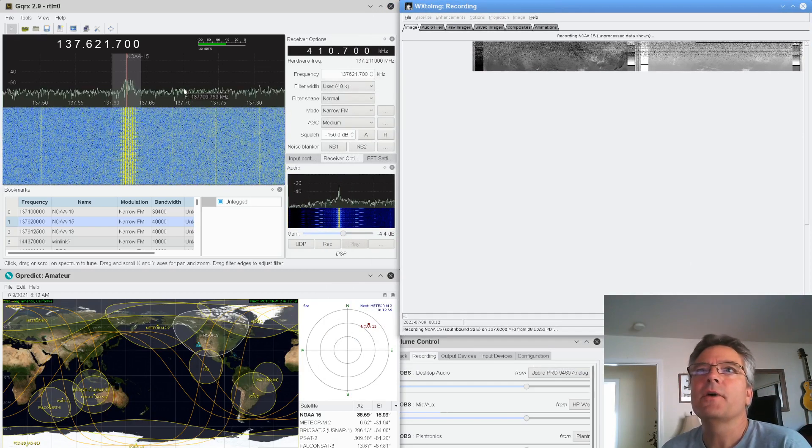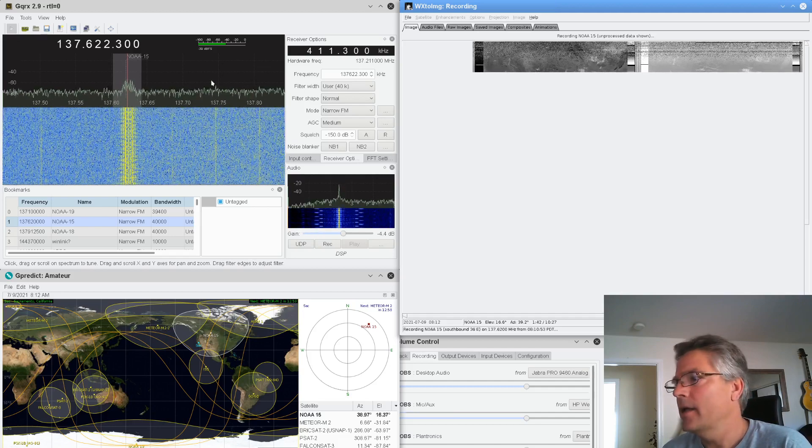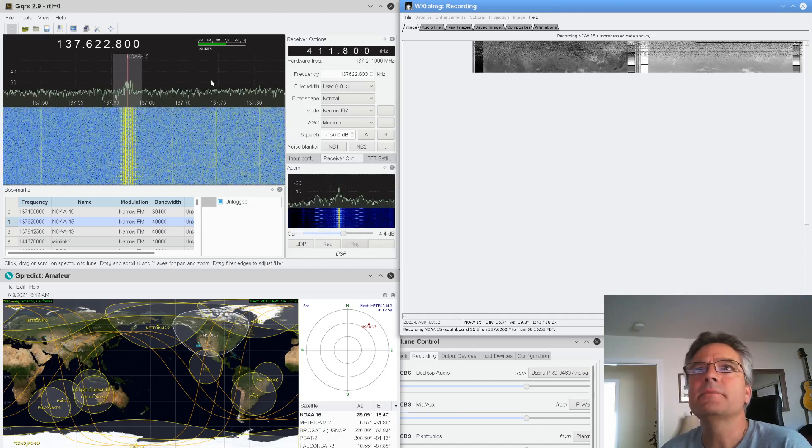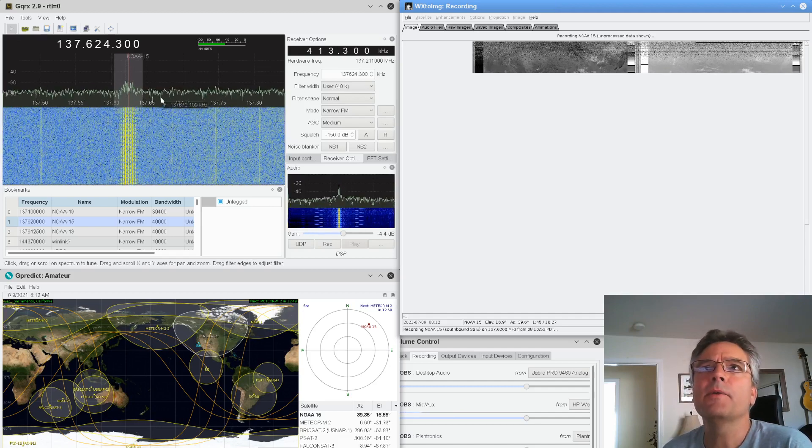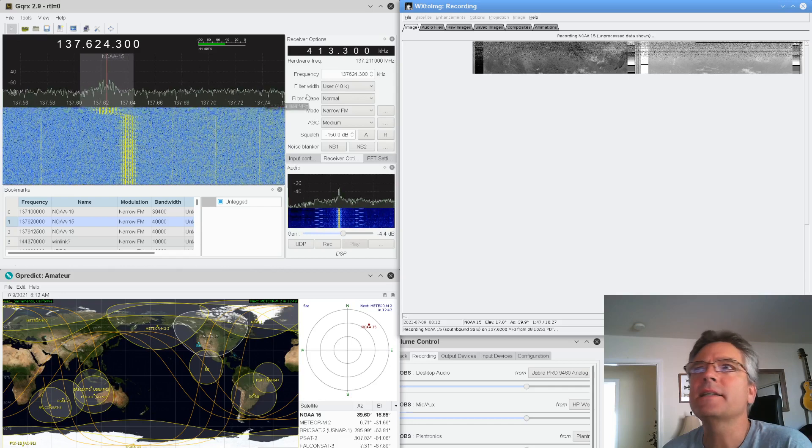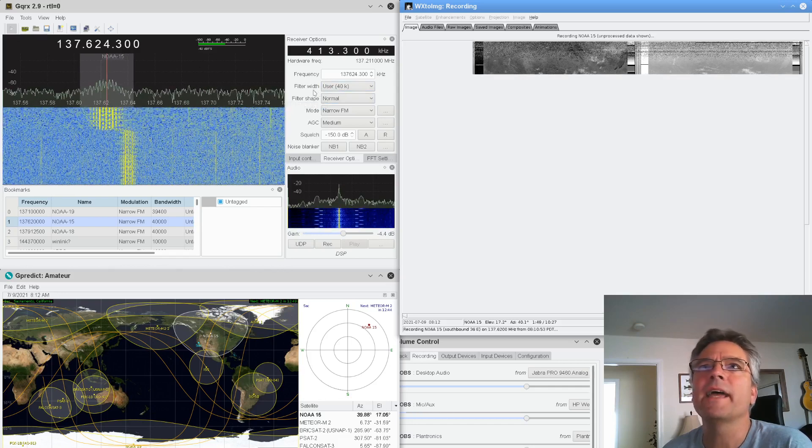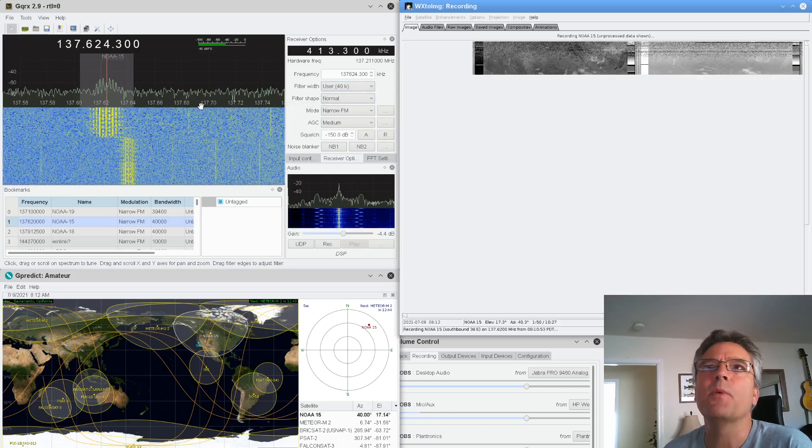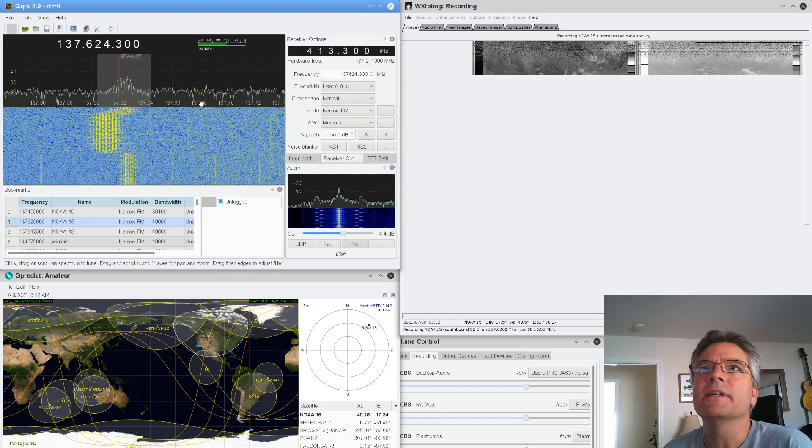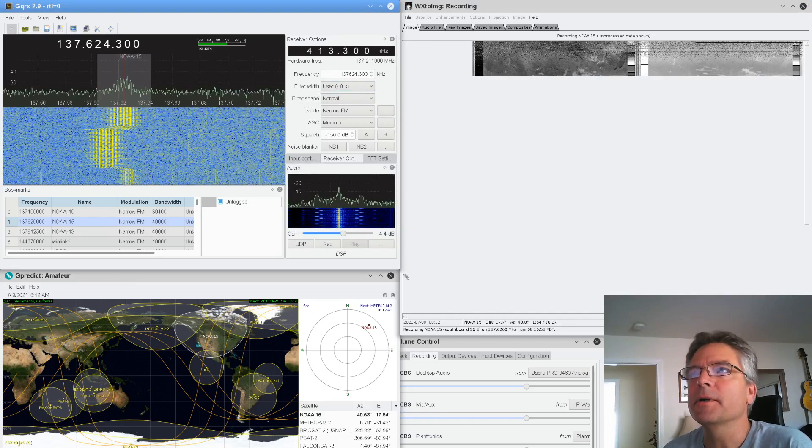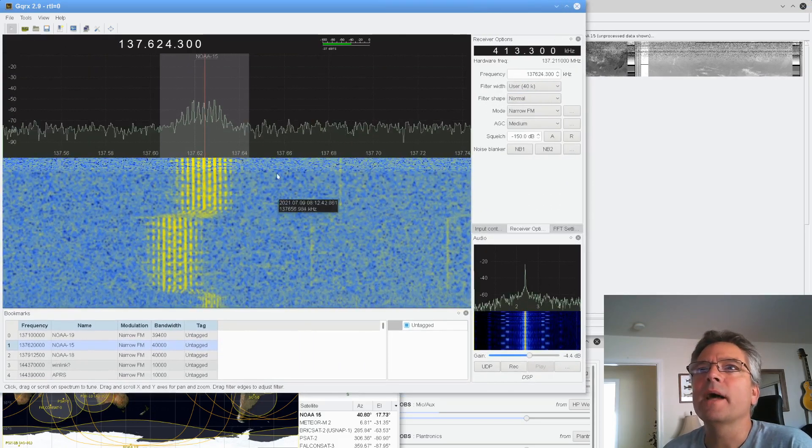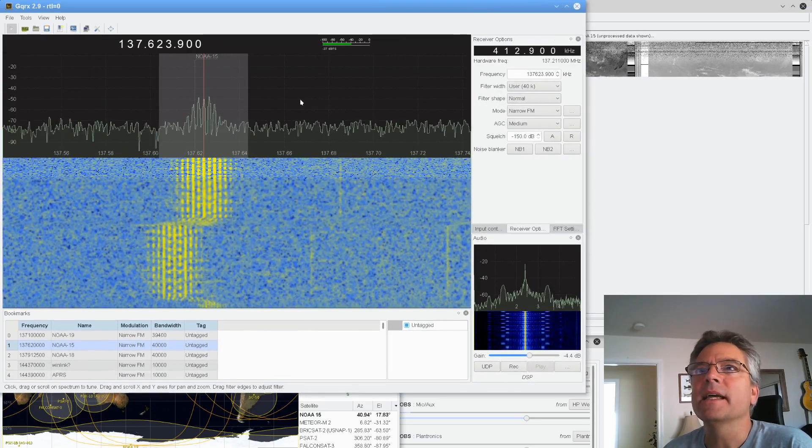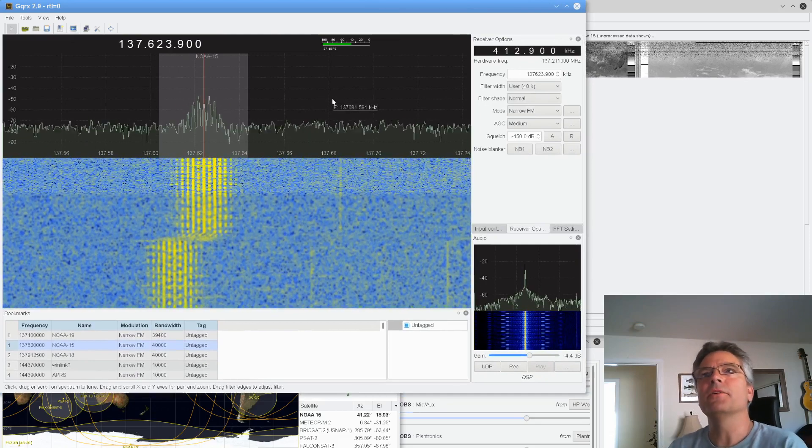And so all you have to do is go over to GQRX here and tune this in. And you want to center it if you can. I set the filter width to about 40k because this is a really wide signal. I don't know if you can see this here. I should just make this bigger. You can see how wide this signal is. And of course, you want to center it for Doppler effect.